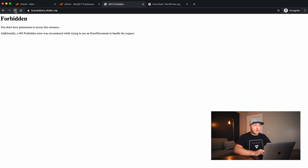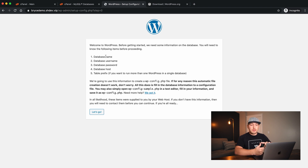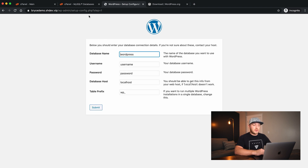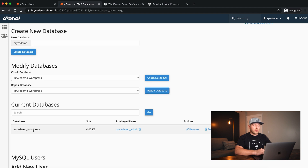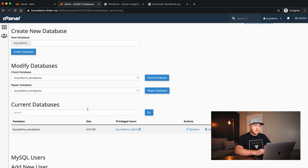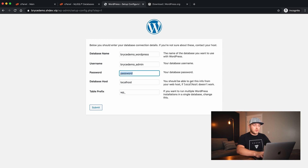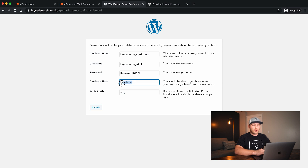Now I'll come back to my website and refresh. If we've done everything properly, it's going to give us the screen for a brand new WordPress install. We'll say Continue. It asks for the database name, the database username, the password, and the host — we have all that information. The database name is brycedemo_wordpress, the username is brycedemo_admin, the password is password2020!, and for database host and prefix, 90% of the time localhost and wp_ are what you'll want. We'll say Submit.